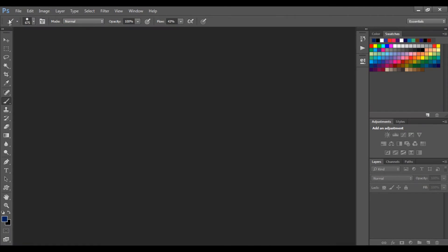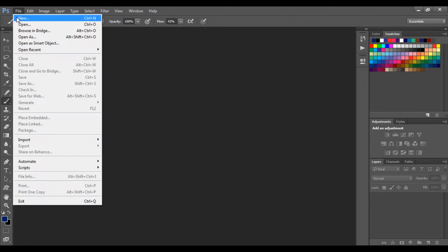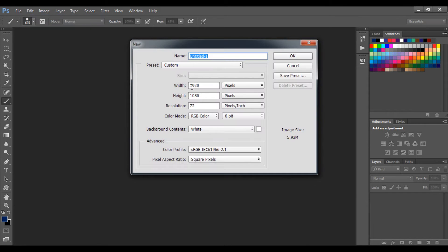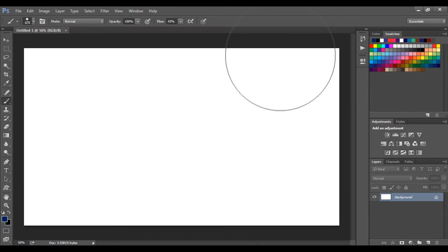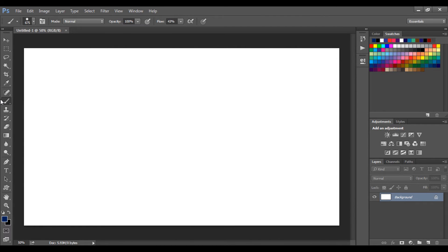So let's get started. Open Photoshop, go to File, and create a new document with the dimensions of 1920 by 1080 pixels. After that, select the brush tool by pressing B or from the left side.